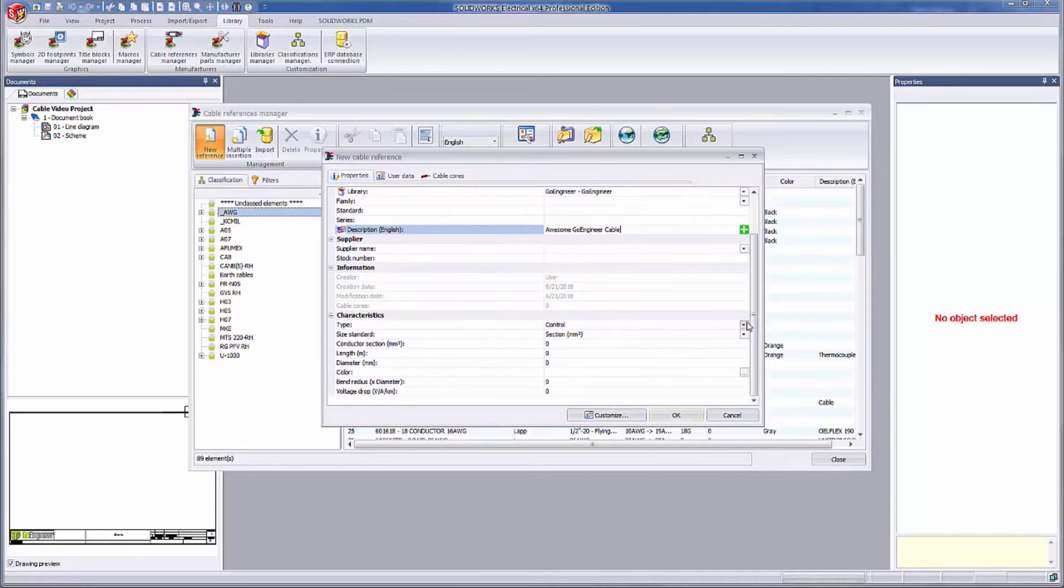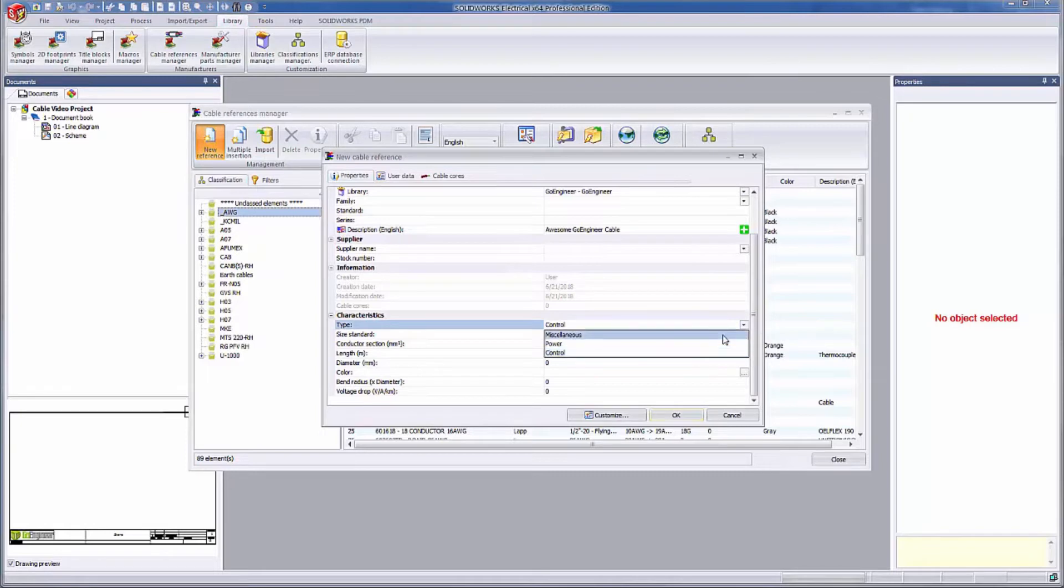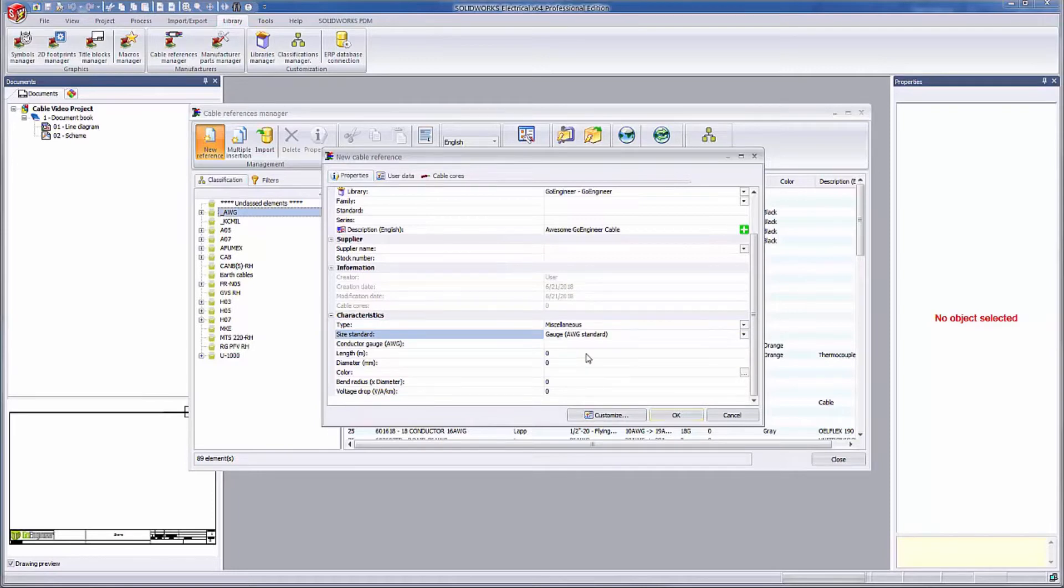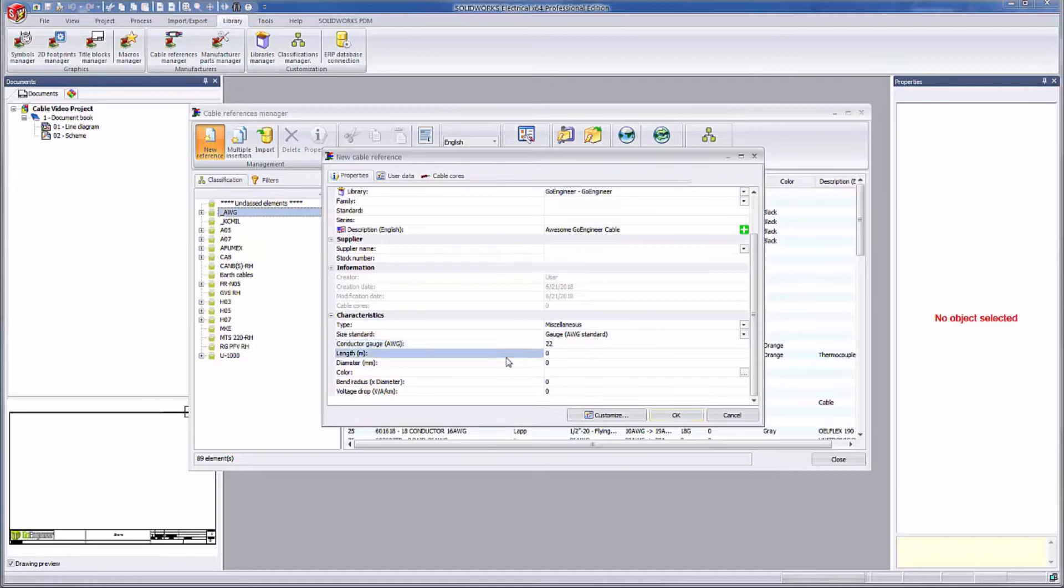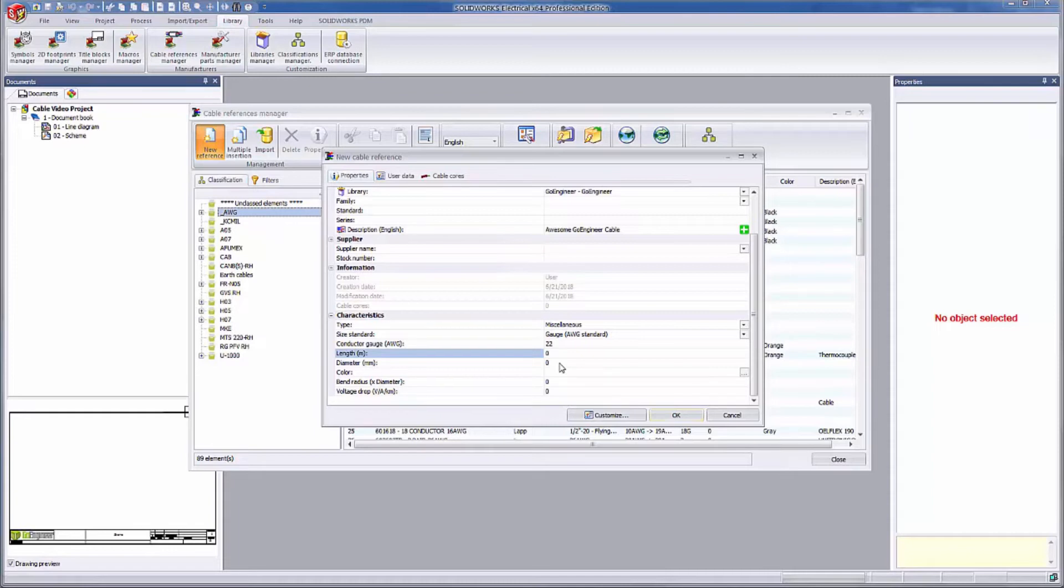I'm jumping down into the characteristics section. Here you can define some of the more physical properties of the cable. When you are defining the conductor gauge, remember that the size standard dropdown provides the units for the gauge. The length field can be filled out manually, but since I have the SolidWorks Electrical 3D add-in, this field will populate after I use it in a project and route the cable in 3D. The diameter field will be used to determine the 3D routed diameter of the cable. I'm just going to say that this cable is going to have a diameter of 4 millimeters.